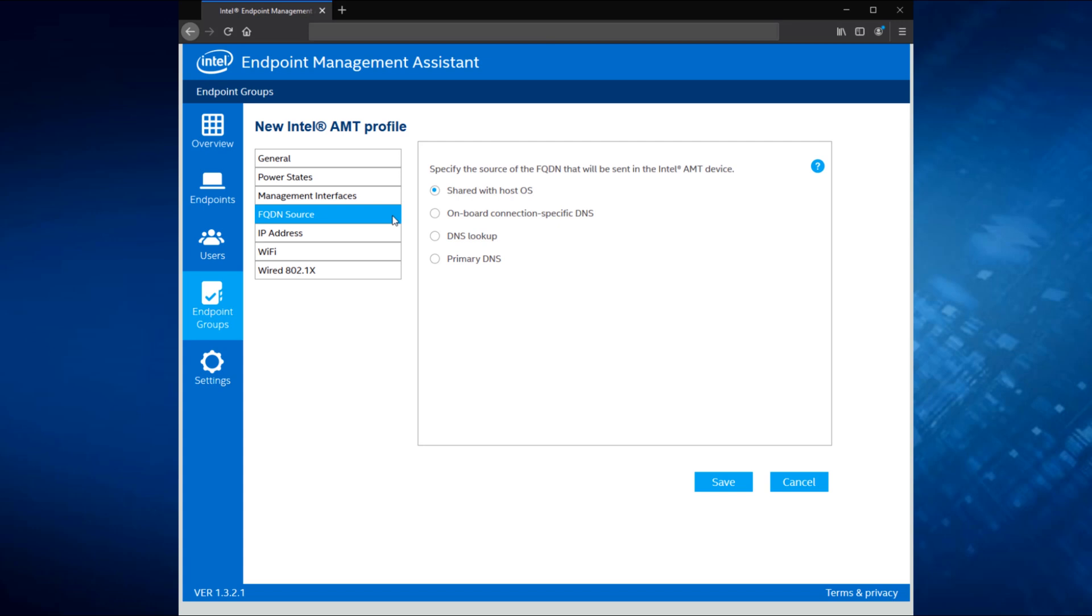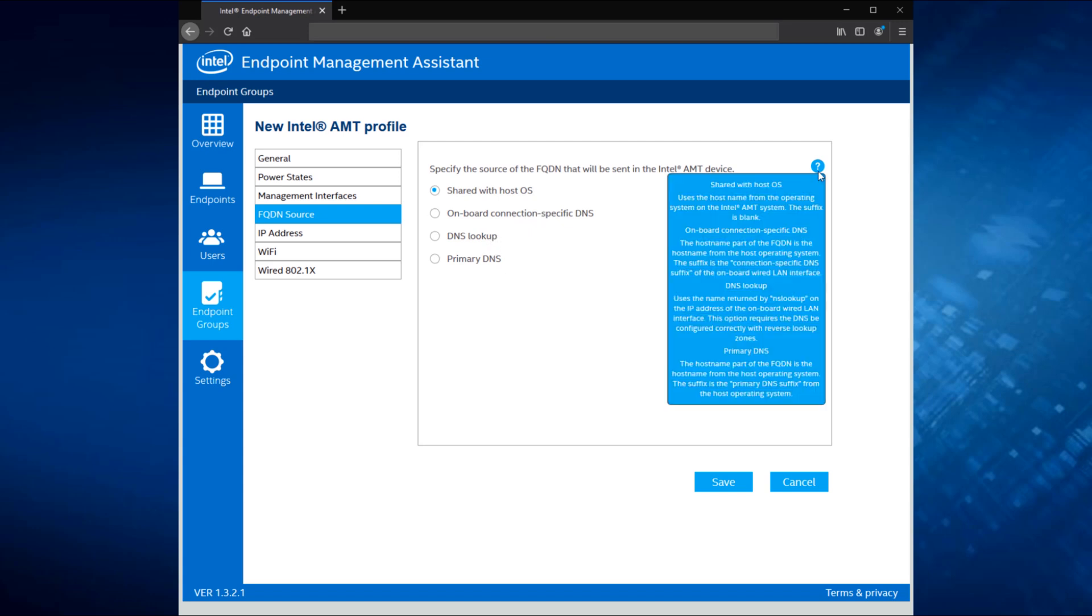Next, we'll talk about FQDN source. In most cases, you're going to stick with the default option here of shared with the OS. If you'd like to learn more about these other options, take a look at the documentation, or take a look at the pop-up help that we include here to see if one of these is a better fit for how you configure AMT in your environment.